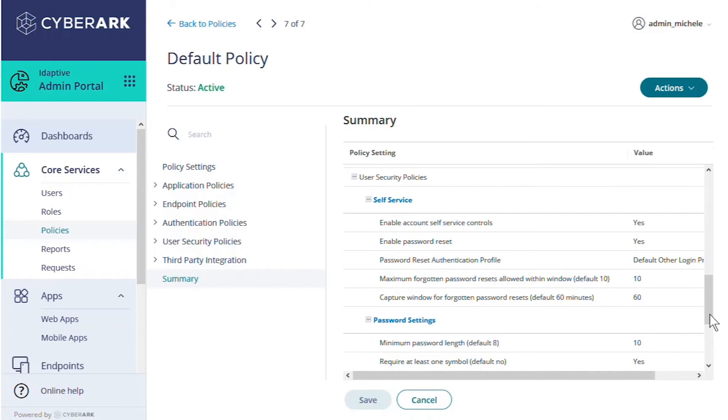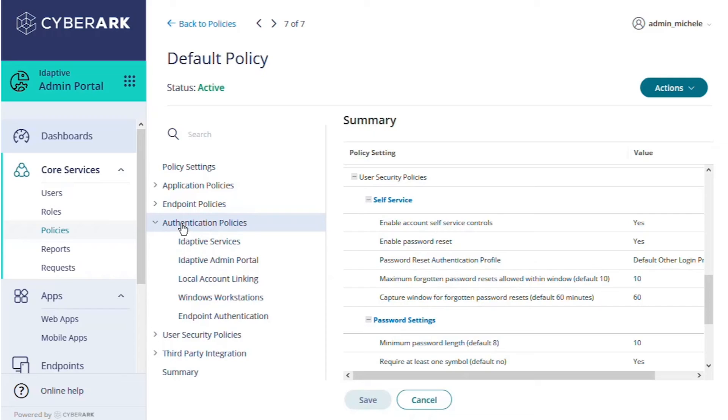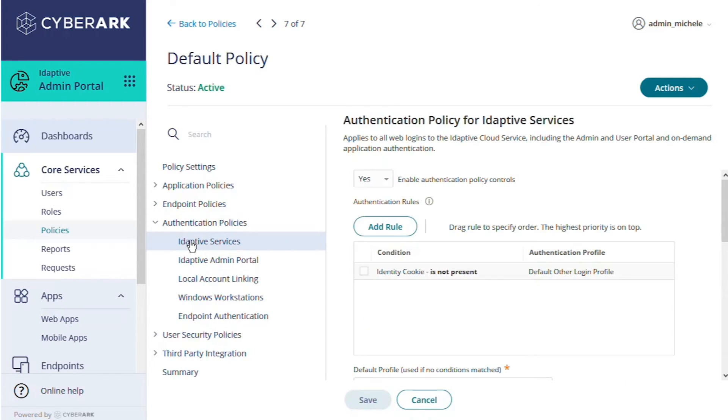Let's open authentication policies to the adaptive services page to see how the default experience is set up. These are the settings that control how our users sign into the user portal. We'll discuss these in more detail in the Configuring Multi-Factor Authentication course.